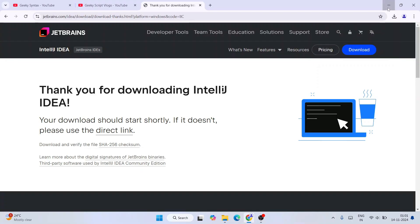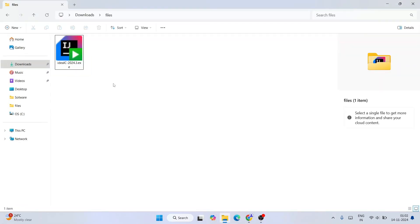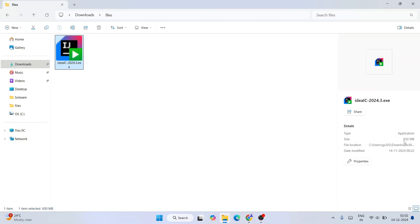Since I have already downloaded it, I'll cancel this. I'll minimize my browser and go to my download directory. Here you can see that the same file, version 2024.3 of IntelliJ IDEA Community edition, is downloaded over here and the file size is 650 MB.